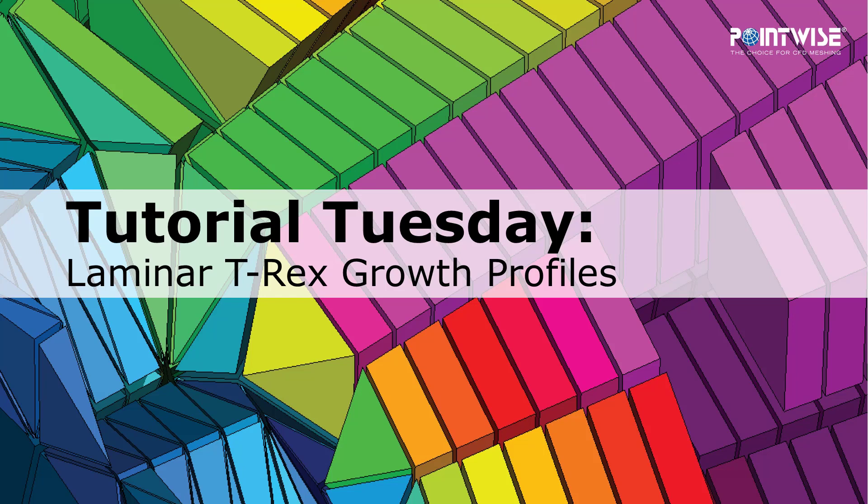Welcome to PointWise's Tutorial Tuesday, where we show you how to use a feature or demonstrate a technique in just a couple of minutes.